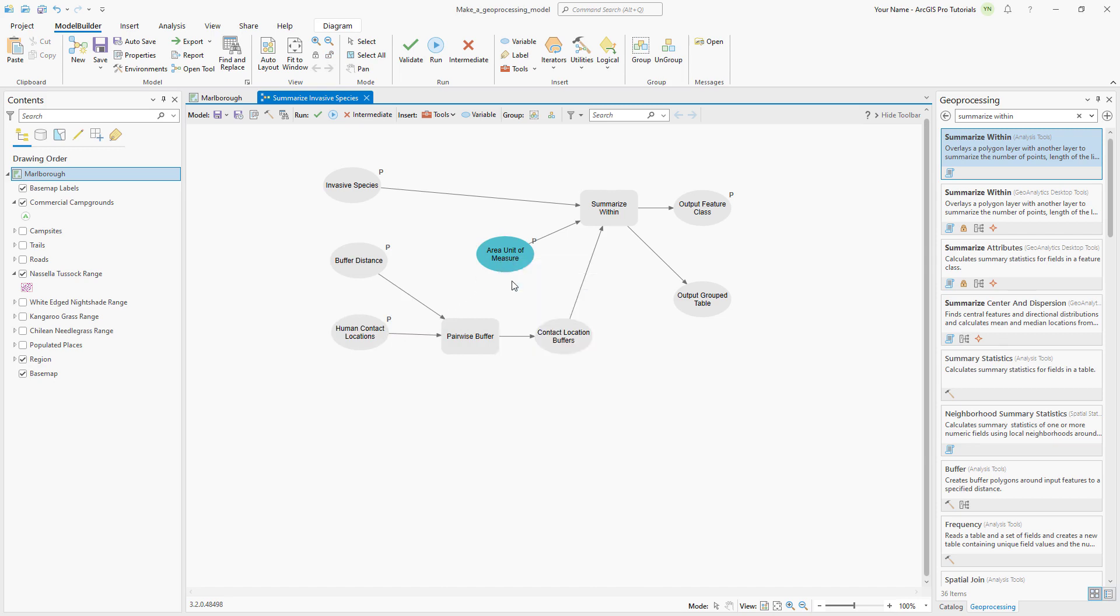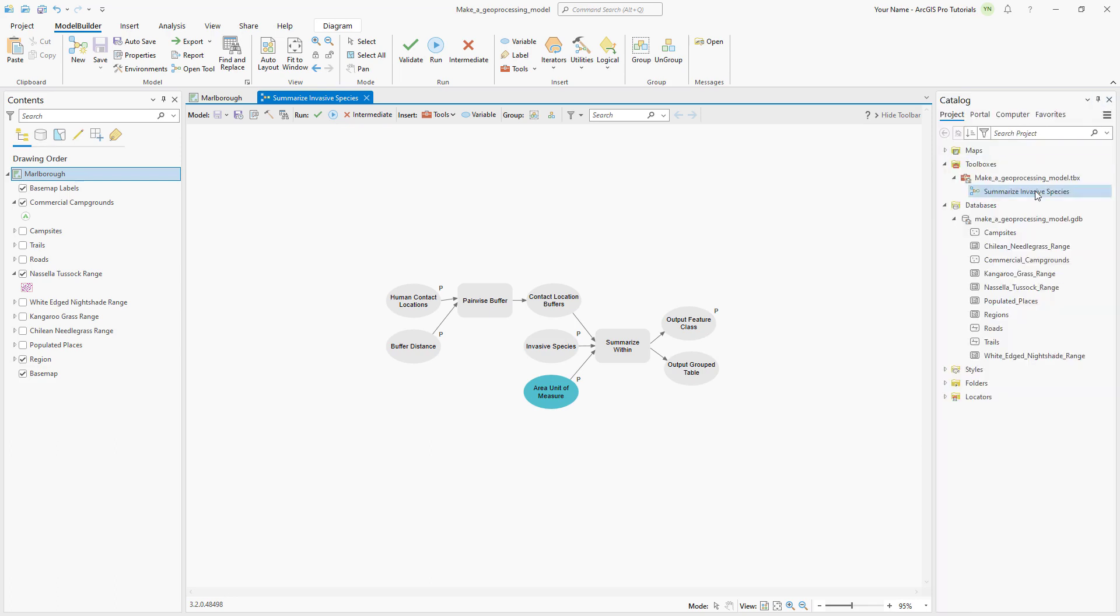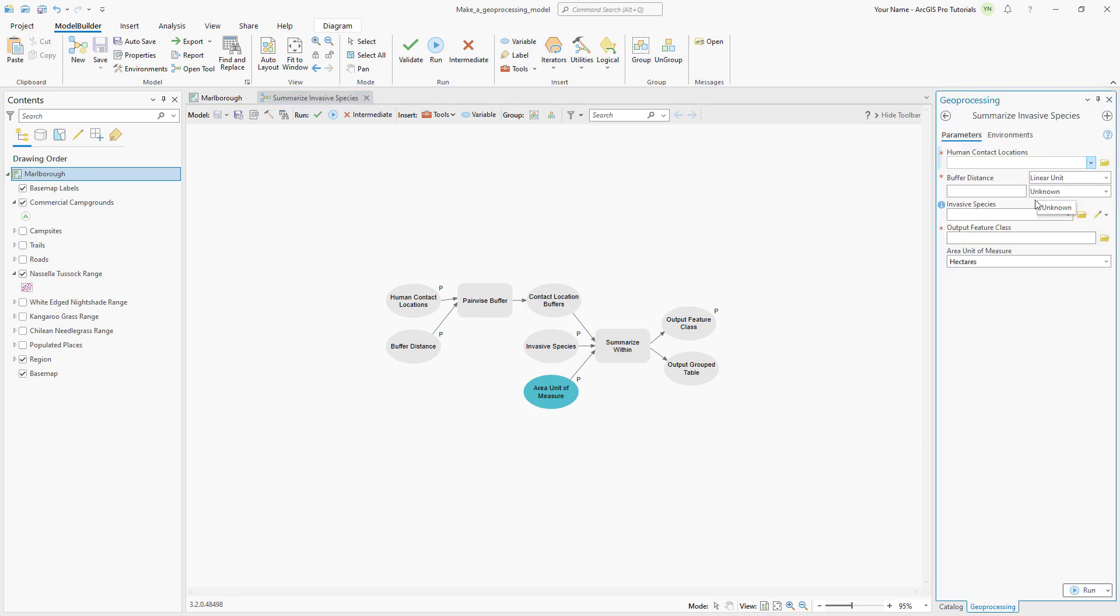On the ribbon on the model builder tab, click auto layout. Save the model and open the summarize invasive species tool. The tool is ready to use, but let's add some properties before we run it.